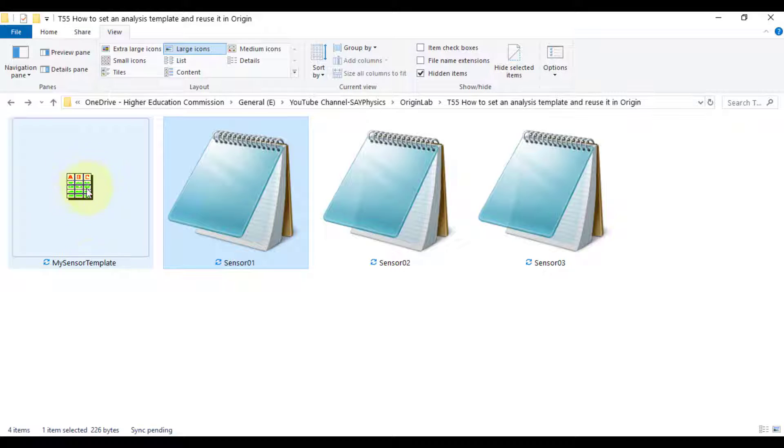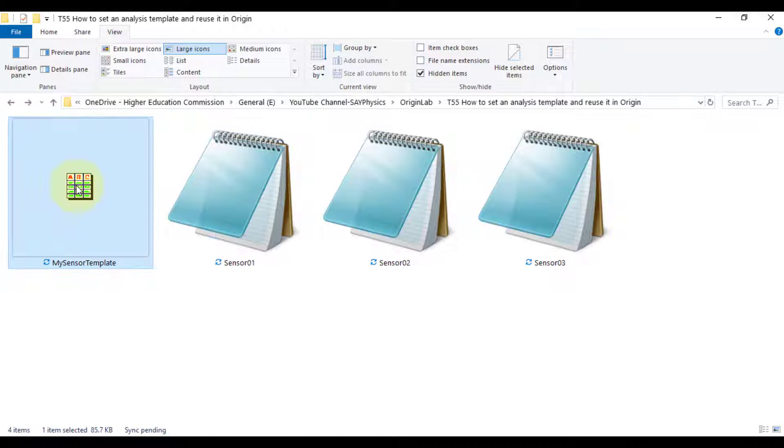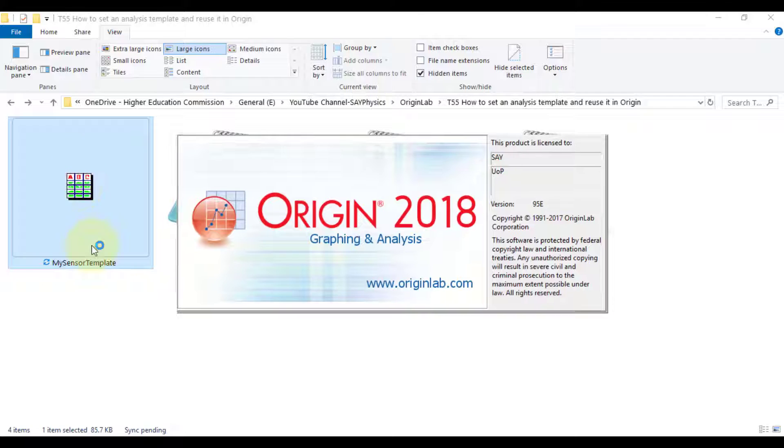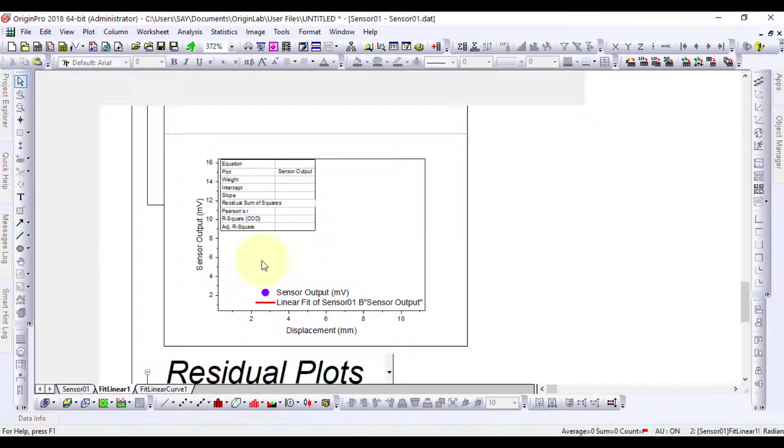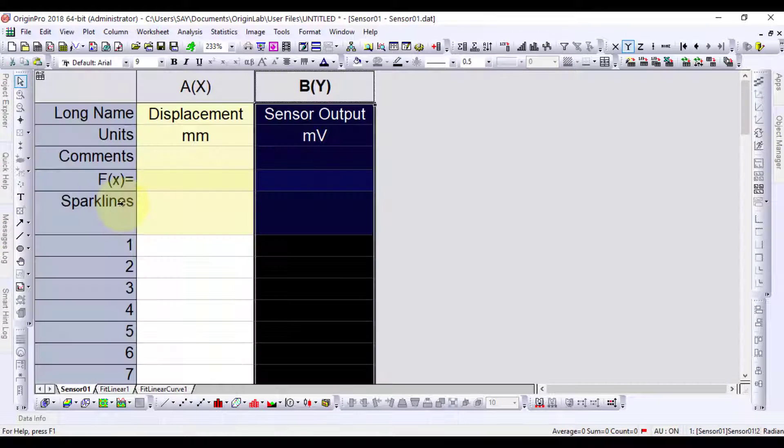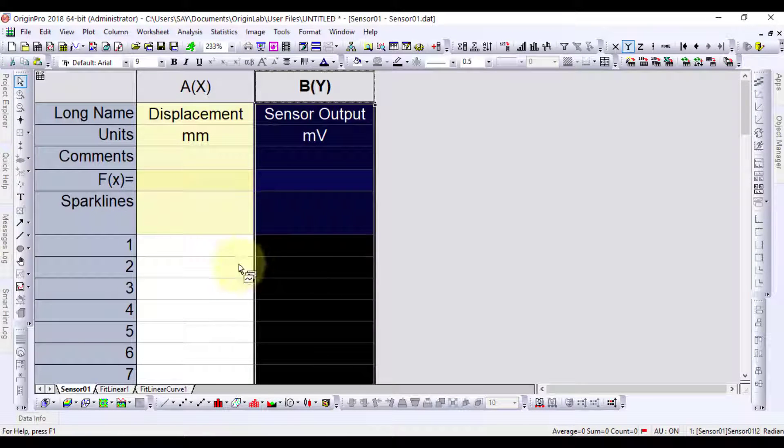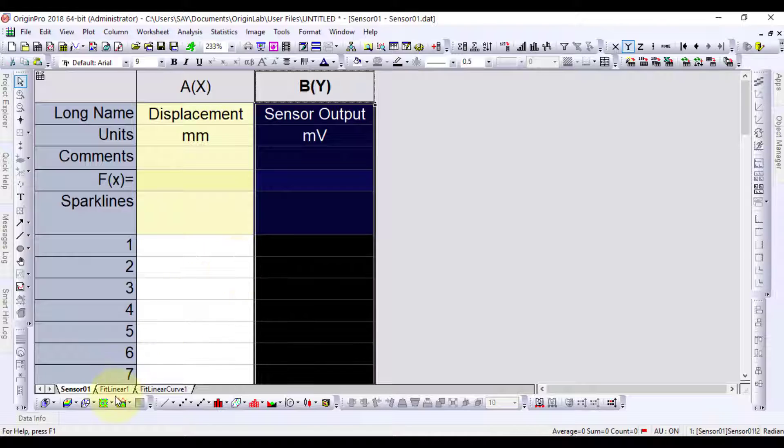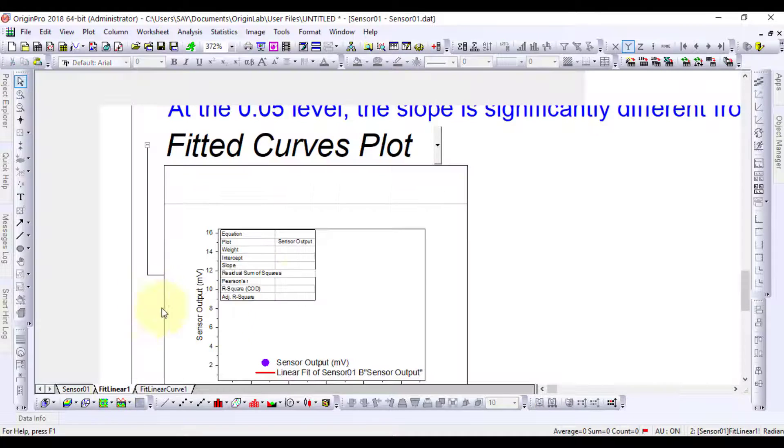This is the analysis template, which we can use for all the data. Let's open it and here we can see that it has no data in it, but all the parameters are set for any imported data.